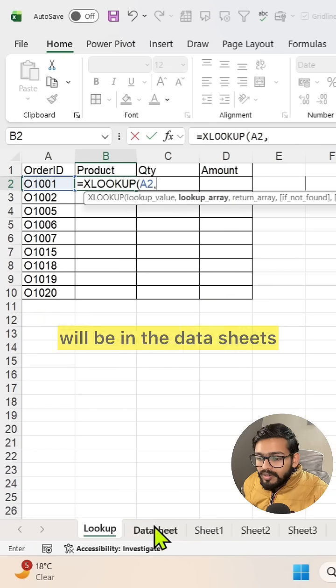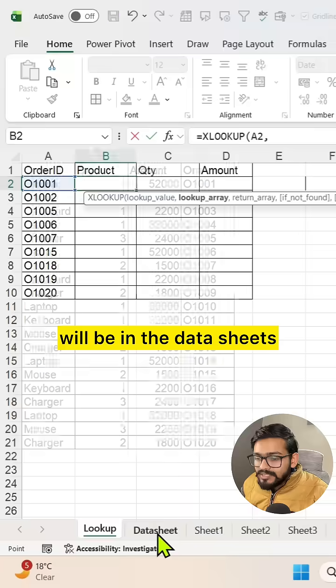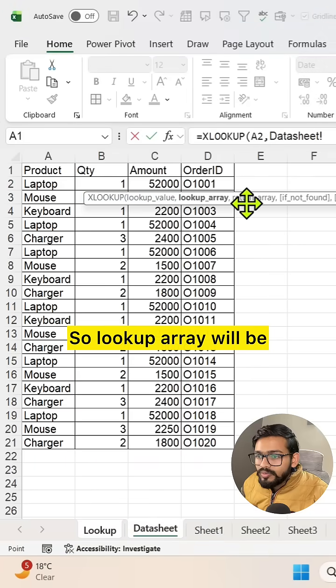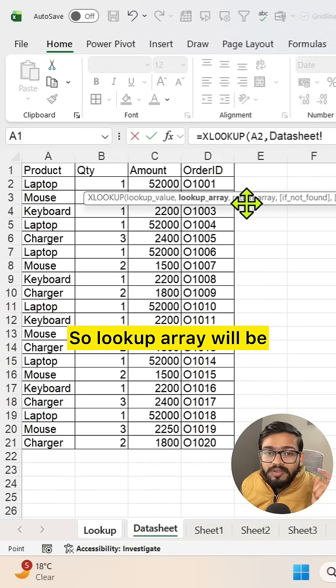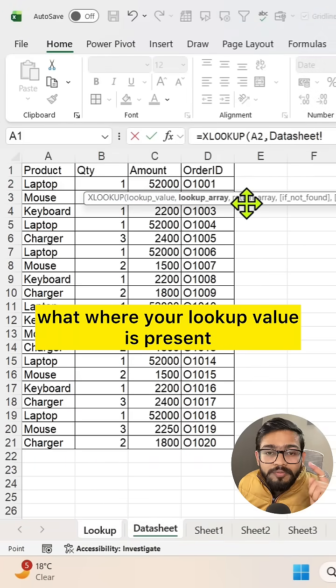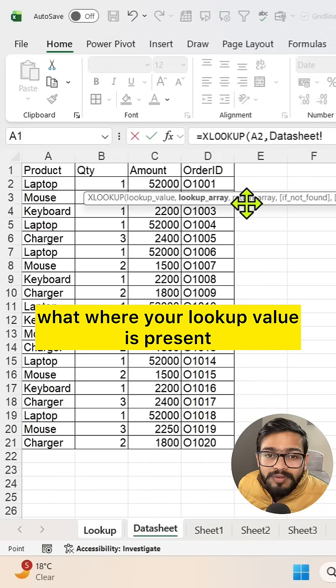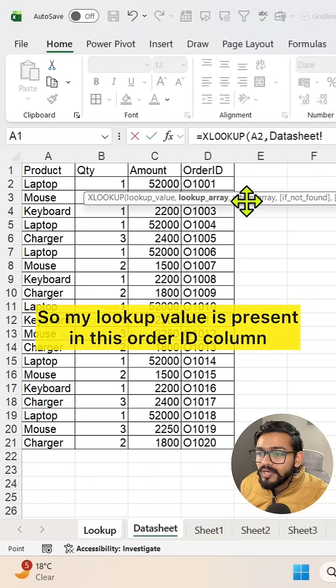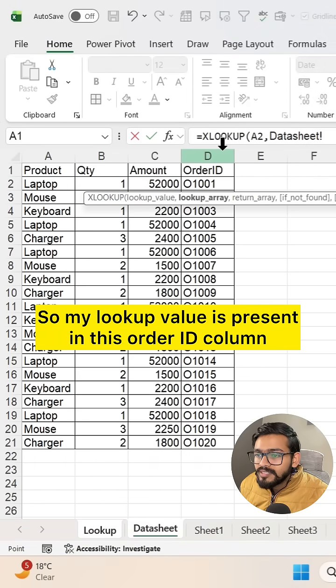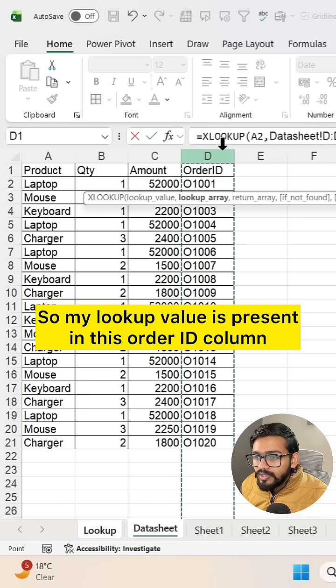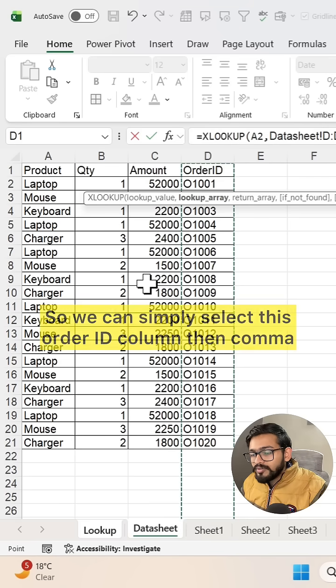The lookup array will be in the datasheet. Where is your lookup value present? My lookup value is present in this order ID column, so simply select this order ID column.